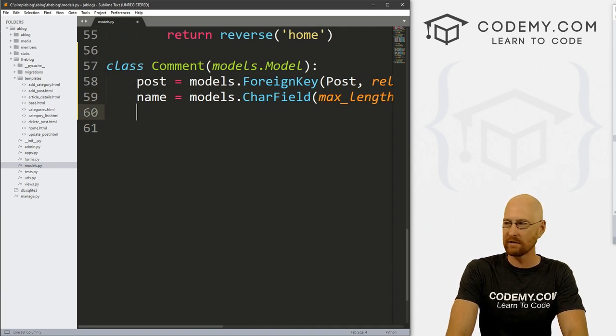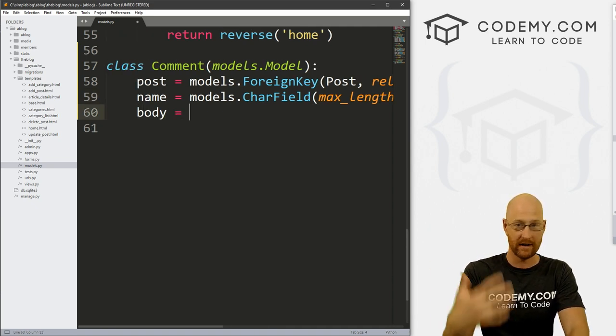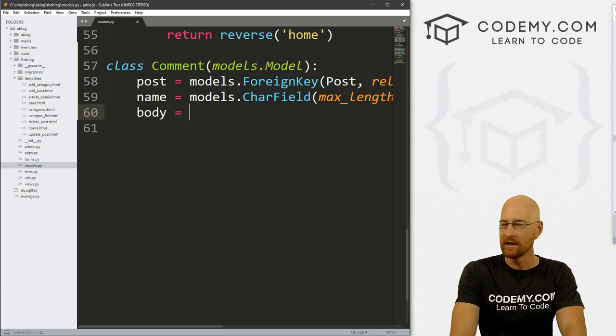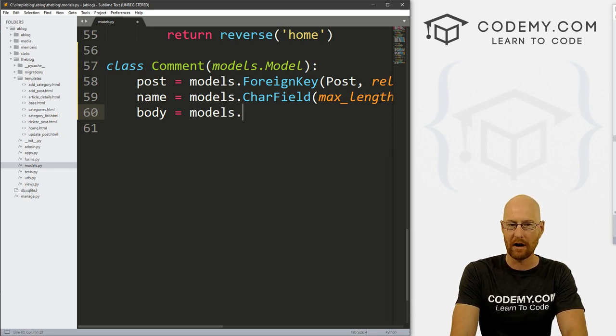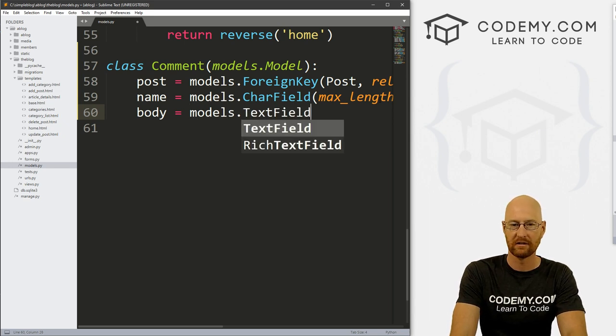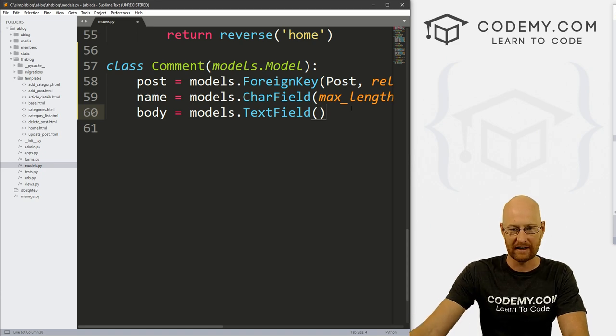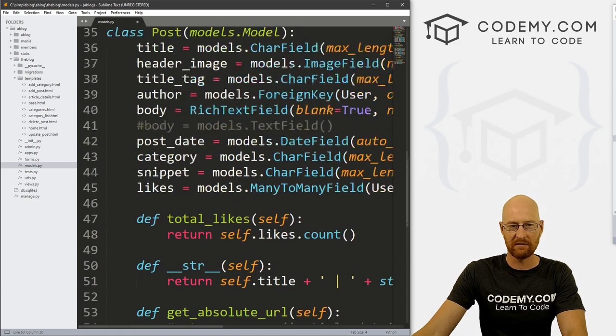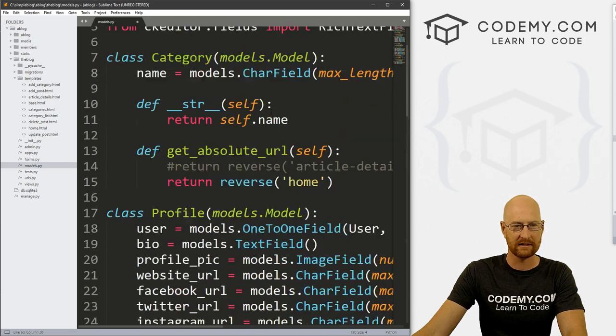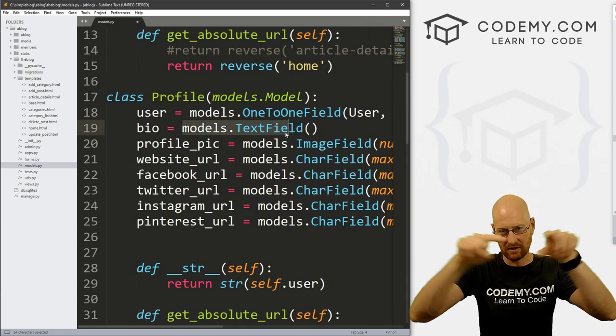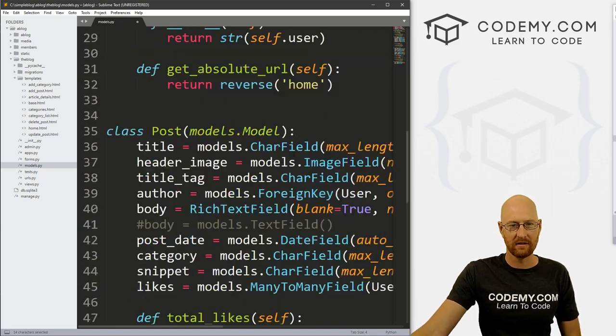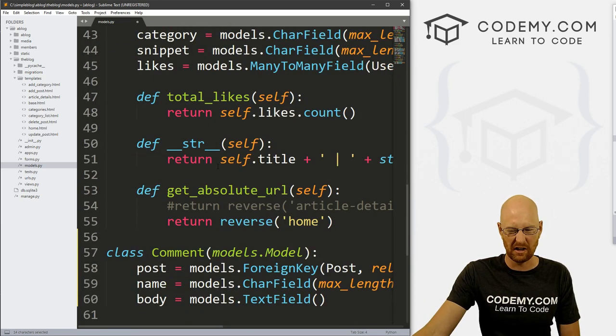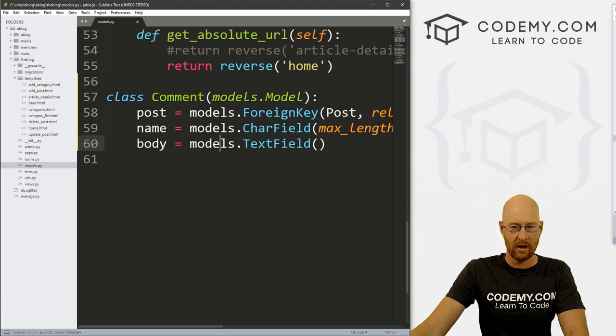And we also want to record the body of the comment, like the comment itself. So let's call that body. And this is going to be models.TextField. And we can just leave that blank inside of there. And text fields, we've done those before in the past. Like the bio here was a text field. Text fields are like big boxes versus like little input boxes for other things on forms.